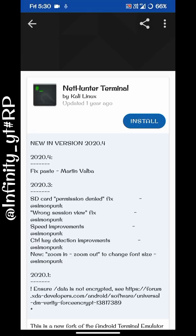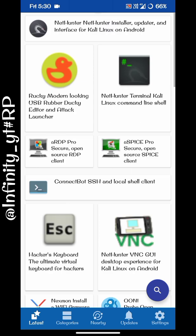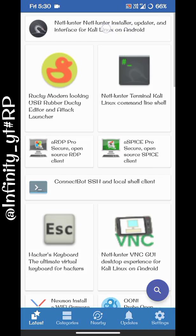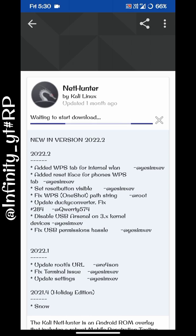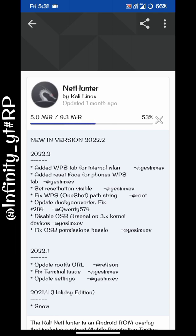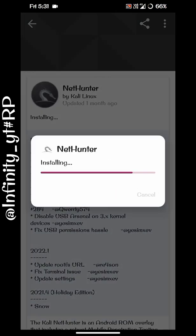We have successfully installed the terminal. Next, you need to click on NetHunter Kali Linux — you can see it in the store. Click on it, and here you can see NetHunter by Kali Linux, so just click Install and download this one as well.